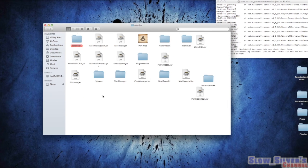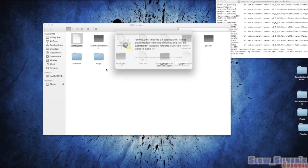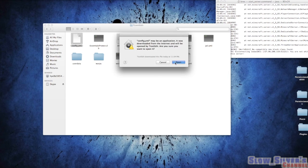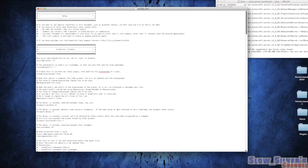We're going to go into the main Essentials folder for your essentials.jar, and I have it underlined here in red. We're going to look for something called config.yml which is right here. Now we're going to make it a little bit bigger so you guys can see what's going on here.